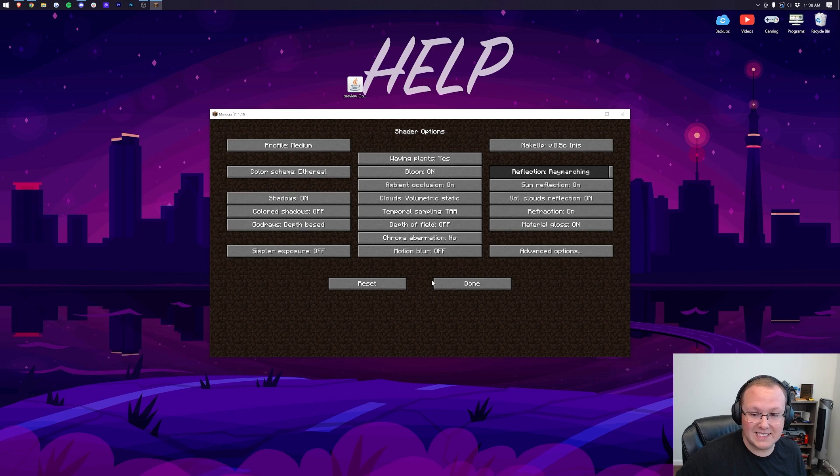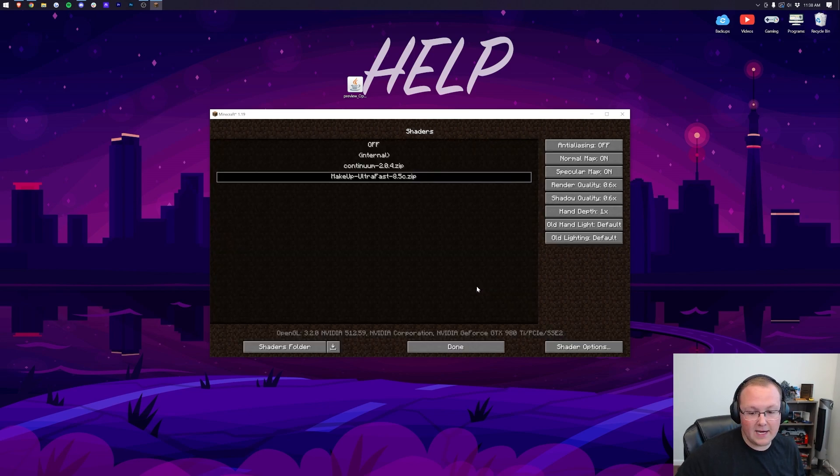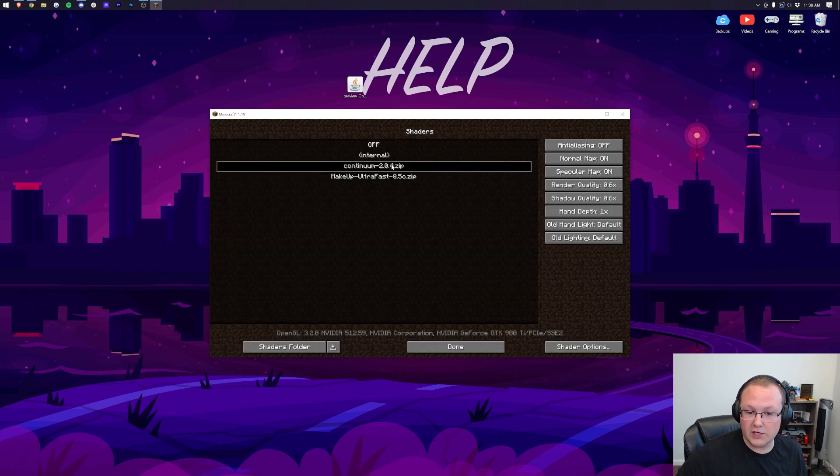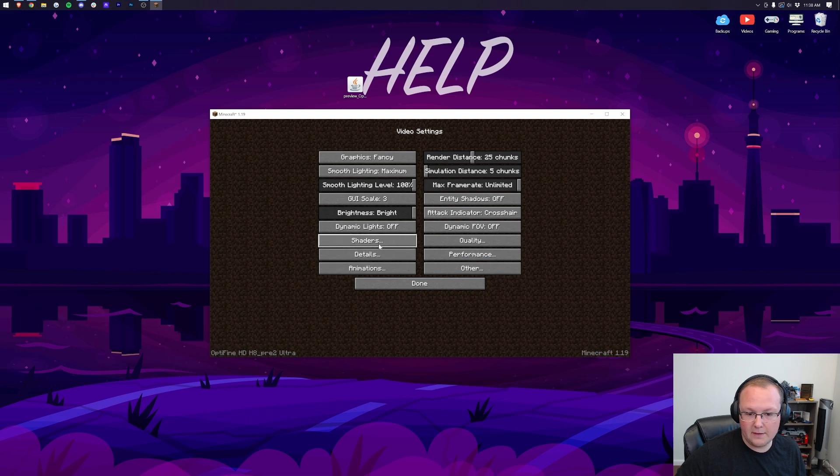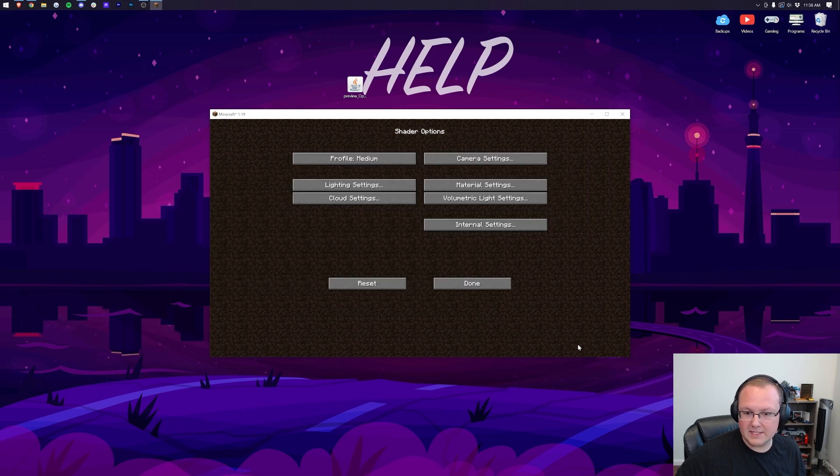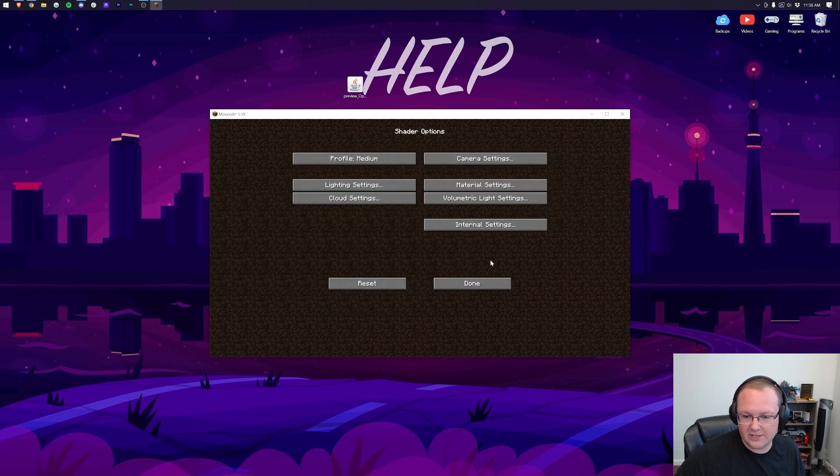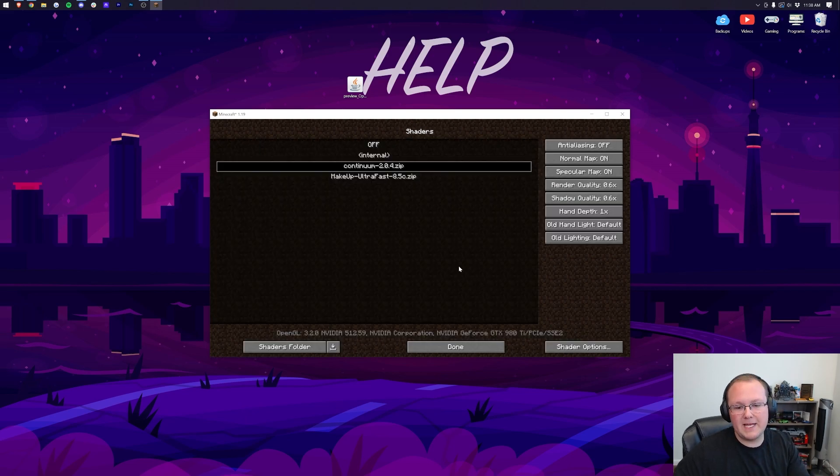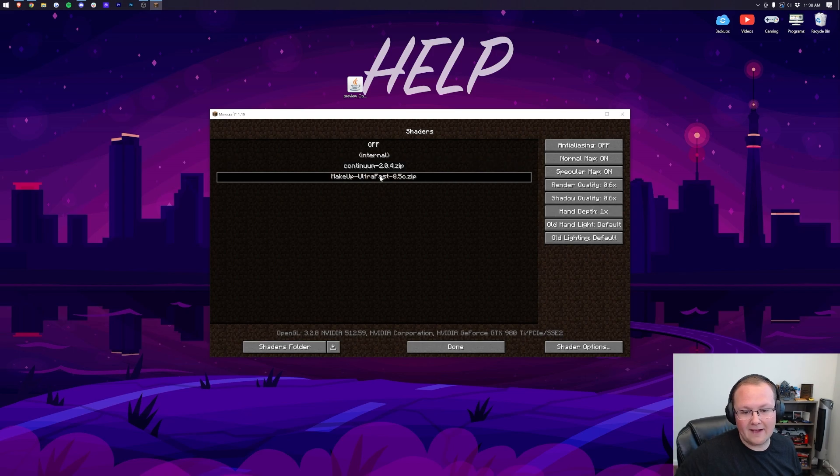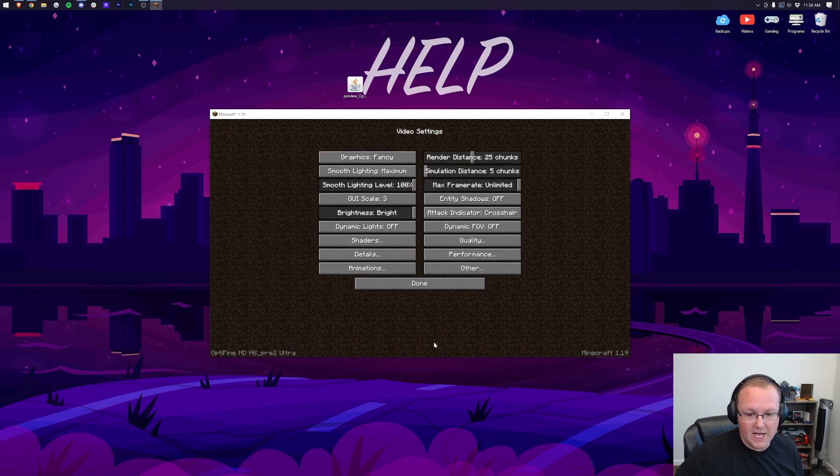As you can see, Makeup Ultra Fast has tons of them, but this is different than if we switched over to Continuum and click Done there. Come back, we'll be able to see that Continuum has a completely different layout here, so it really does depend on the pack that you are trying.